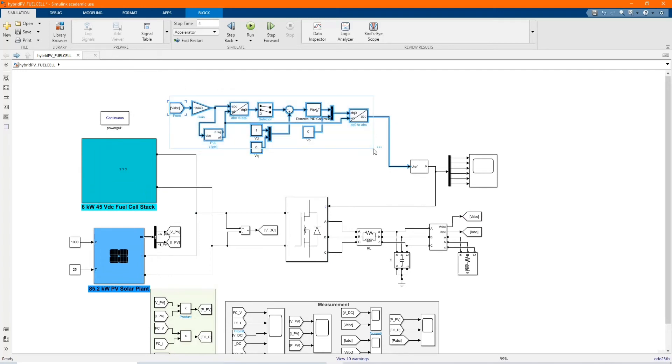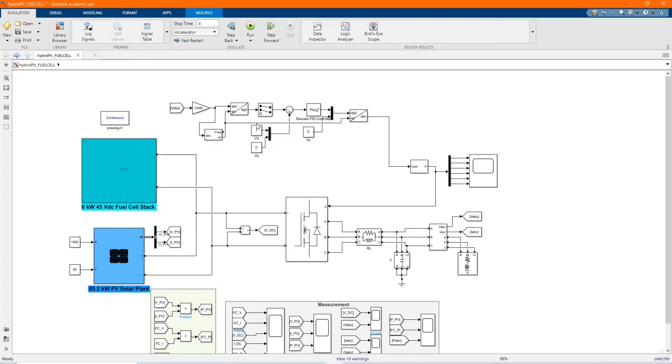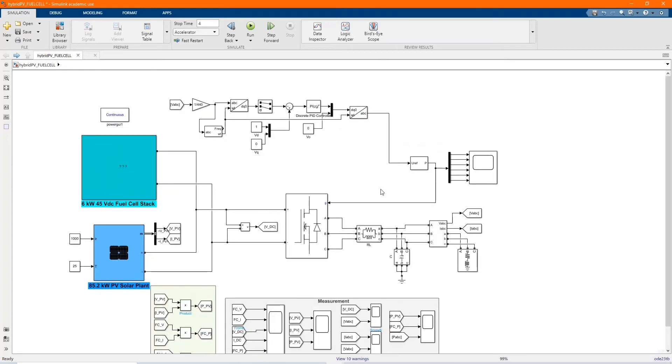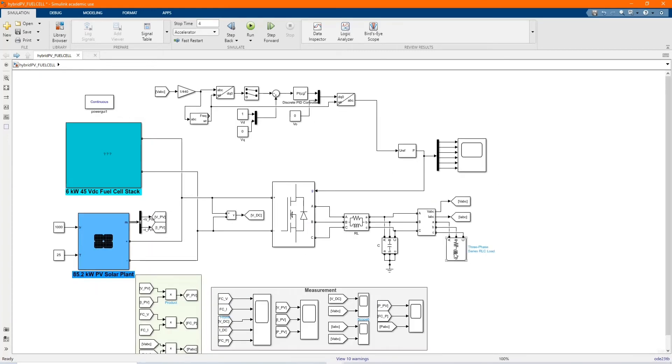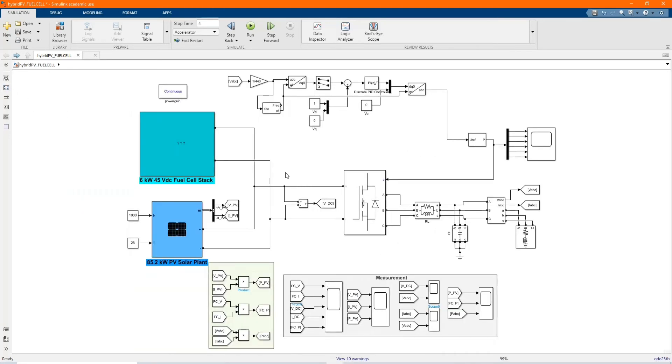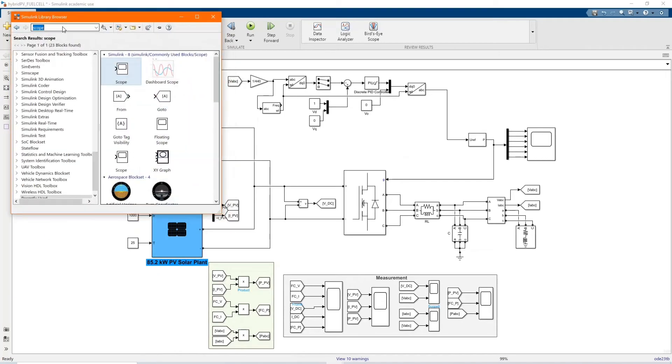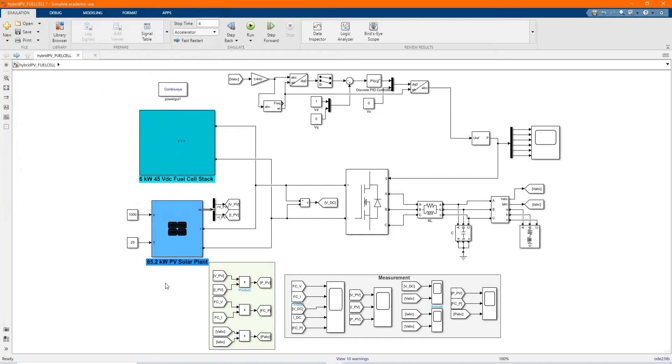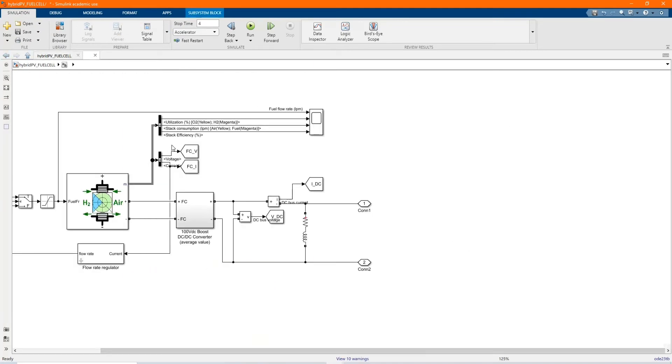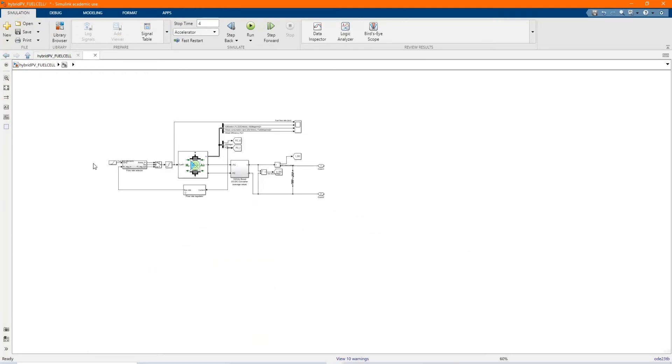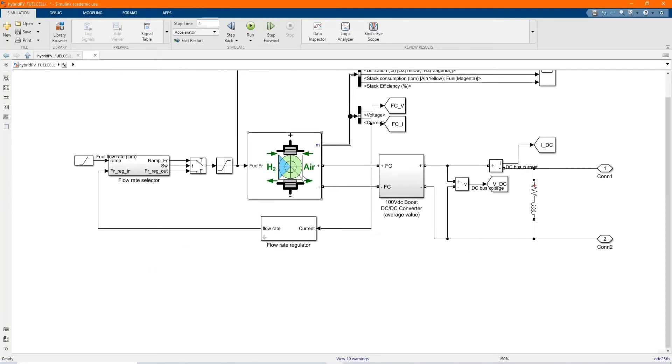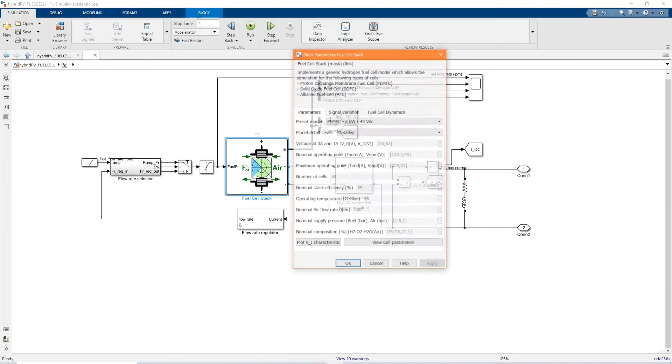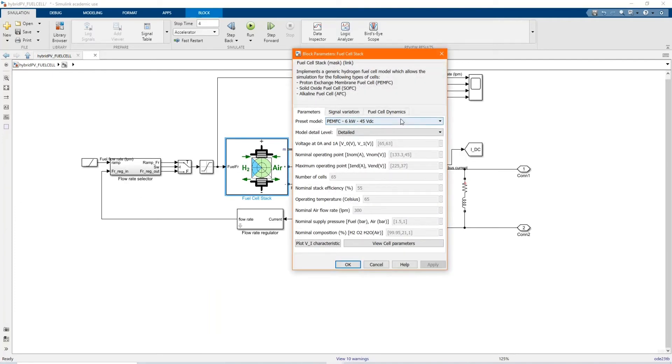This is our system. I will be introducing each component and you can get all these components in our library browser. Here we have our six kilowatt fuel cell. Here are the components of our fuel cell stack.